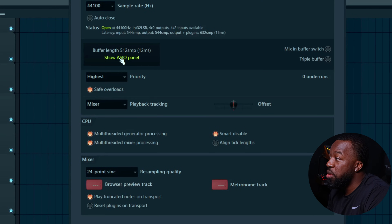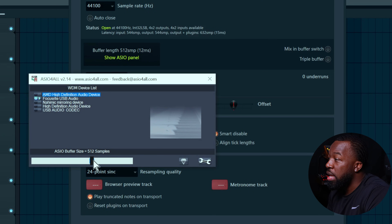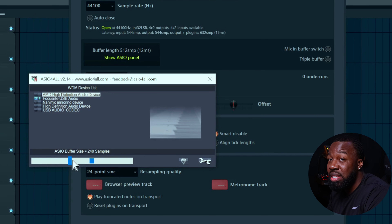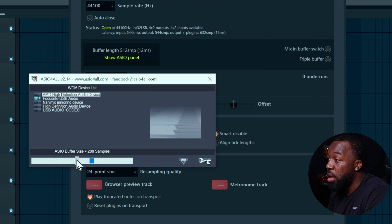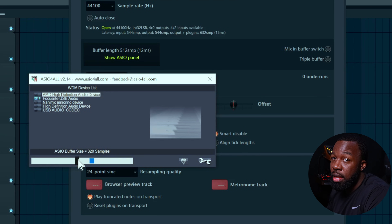Using an ASIO driver is going to give you the best quality audio with the least amount of latency. Once you select that, you can play around with the buffer length until you find the minimum buffer size that doesn't give you any slowness. If you start seeing slowness, ramp it back up until you no longer have that. The latency really comes into play when you're recording audio through a microphone or inputting MIDI notes through a keyboard.